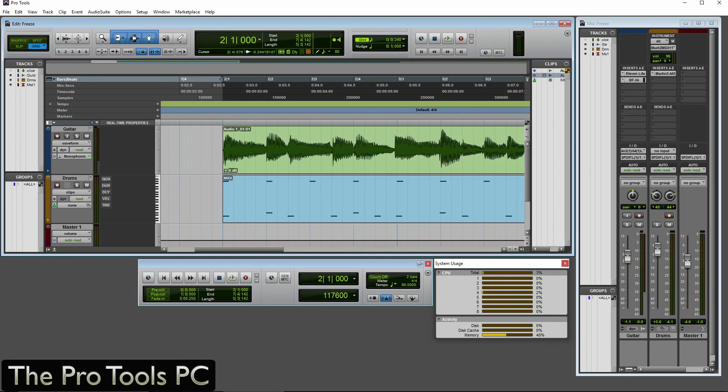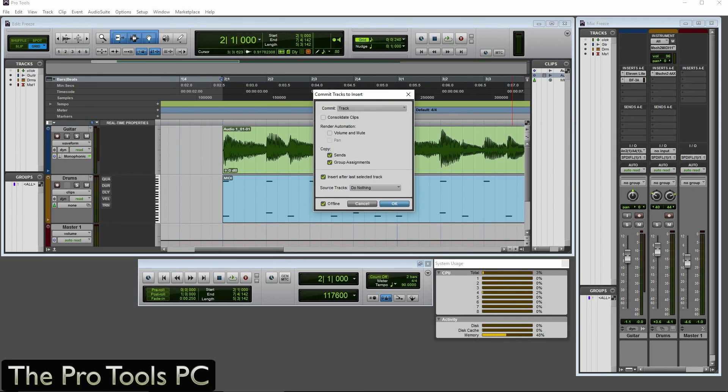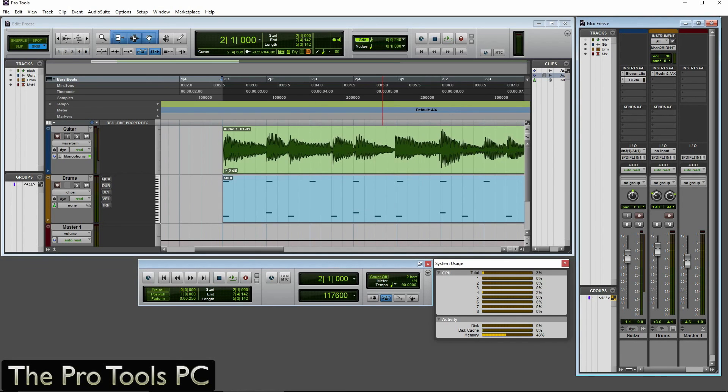Whereas if you look at commit, that can render automation, volume and mute automation and pan and can copy sends and group assignments. So that's much more complex or much more detailed. And that's one reason why you would use commit over freeze or vice versa. So bear that in mind. So there are obvious reasons why you use one or other and it's up to you to decide which one fits best.